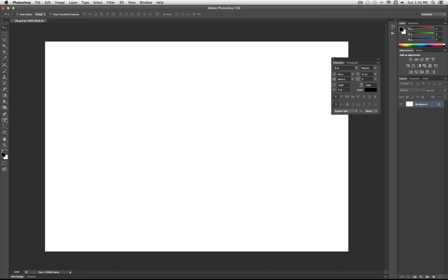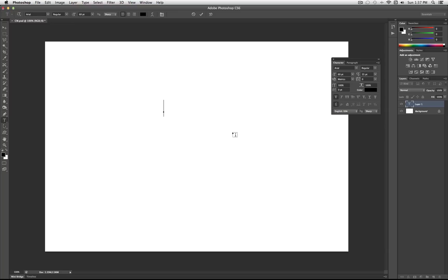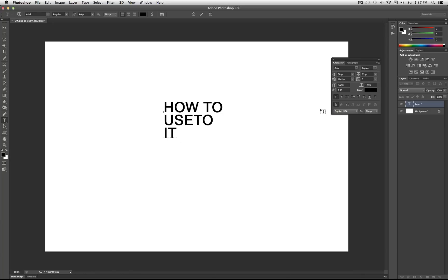The first thing you want to do in your document is grab the text tool, select a font and a size that is suitable for whatever you're working on. I'm just going to use something big enough for you guys to see. Then type out your first word or phrase. You can hit the Enter key and type in the rest of the words all on one layer, but it's easier to do it word by word, or chunk by chunk.